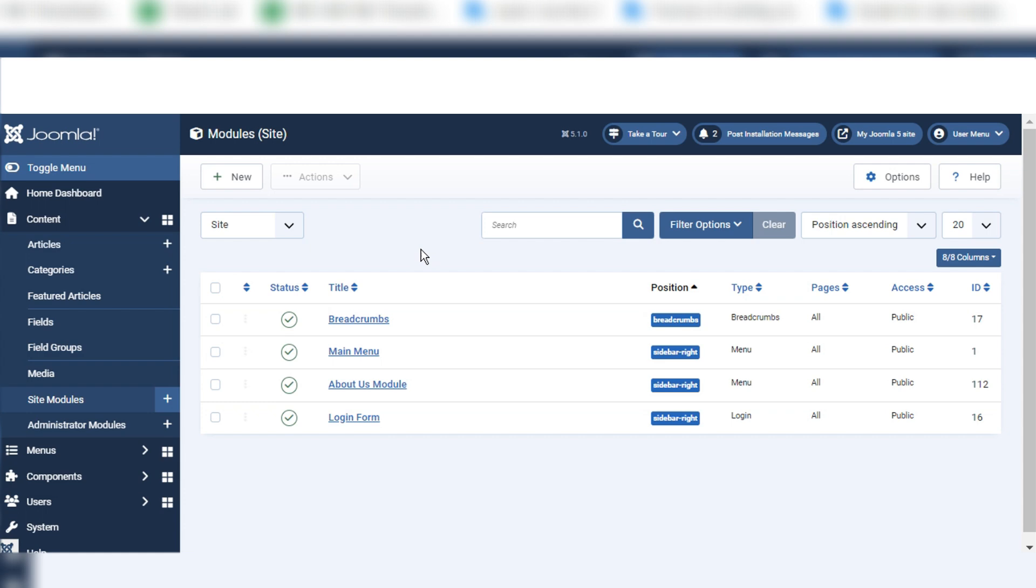I will create my own custom module by writing code, not by creating from the Joomla interface. I will explain step by step how to create this. Let's go to our project folder.